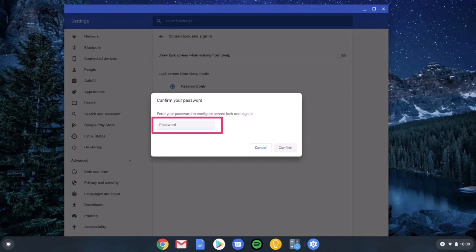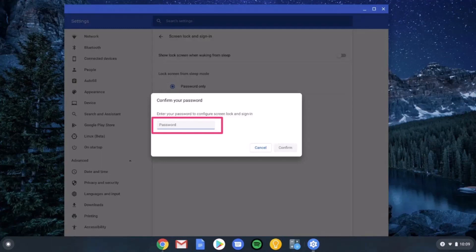This way you can change Chromebook password. Hope this video was helpful. If you have any questions feel free to leave them down. Thank you for watching and see you in the next video.